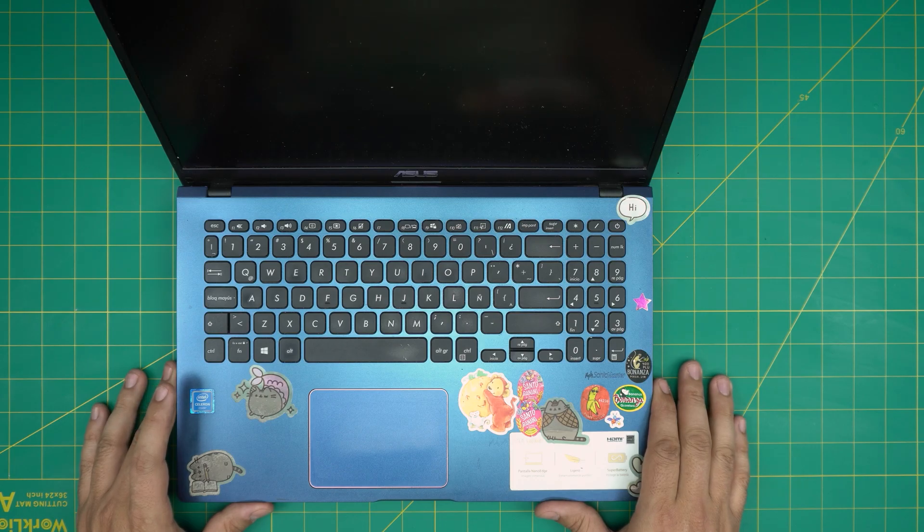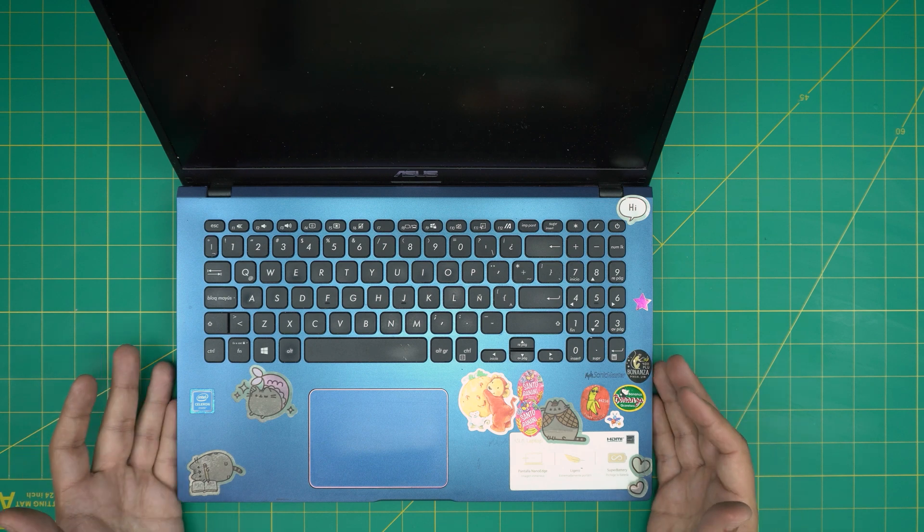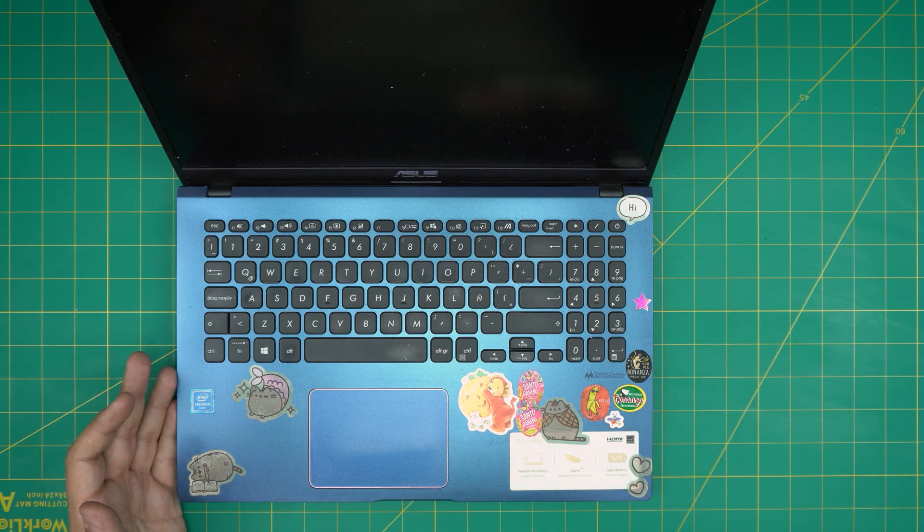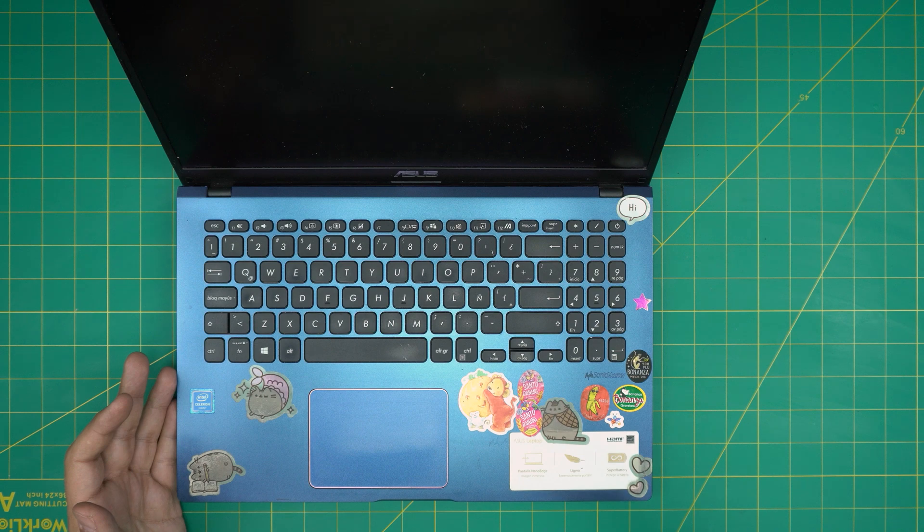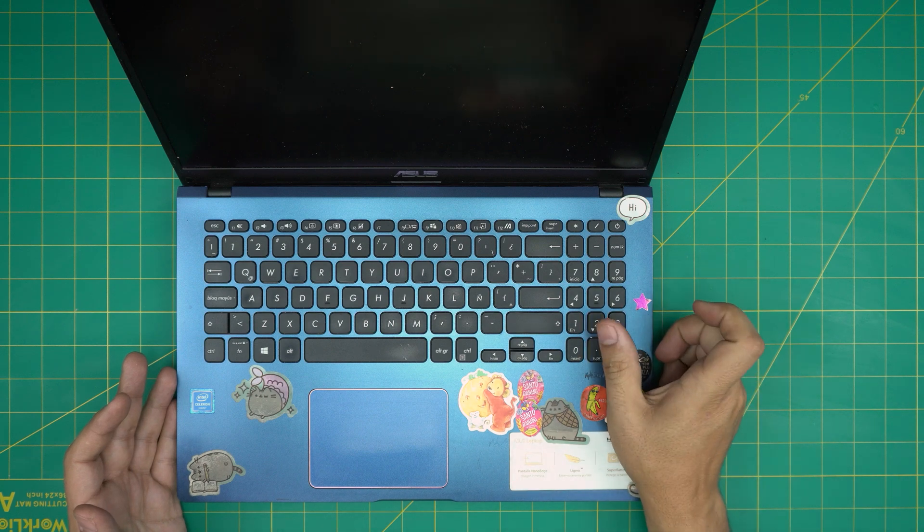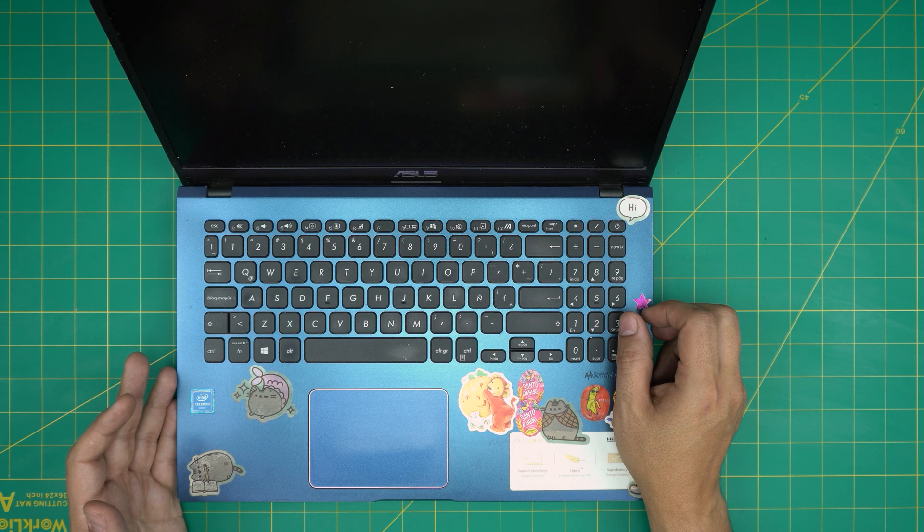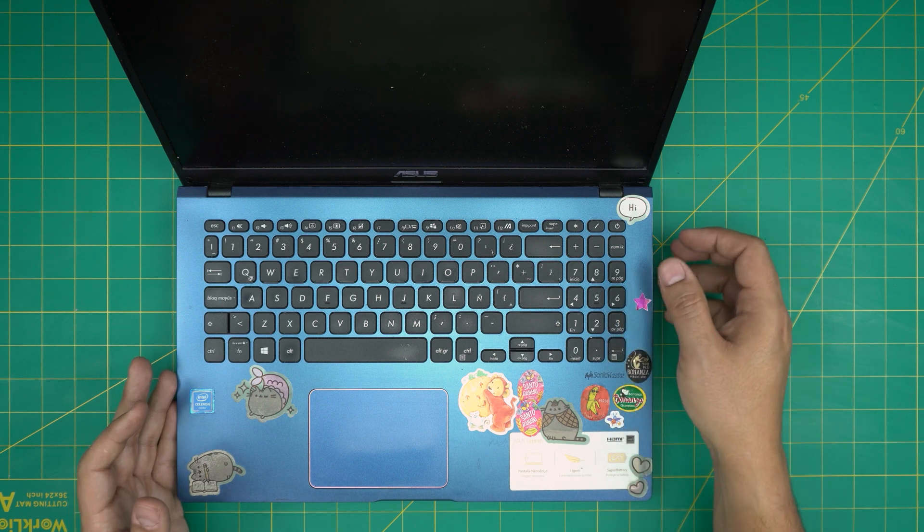I'm back with another video. In today's video we have an ASUS laptop, this is an ASUS X509M model. The exact model is X509MA-BR407TS.